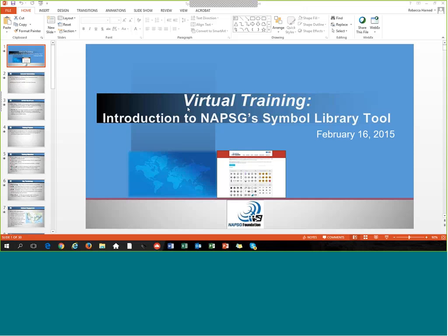Just a heads up for everyone, the session will be recorded, and we will be making a recording of the session available on our website. You will receive a link to the recording along with the materials from today's session via email within a couple of days following today's training. And with that, I'd like to go ahead and get started.